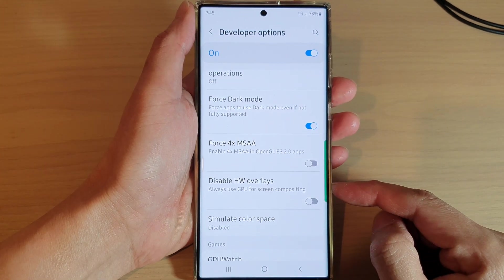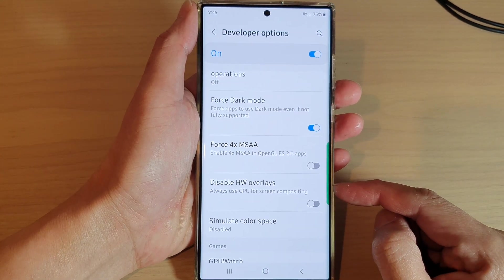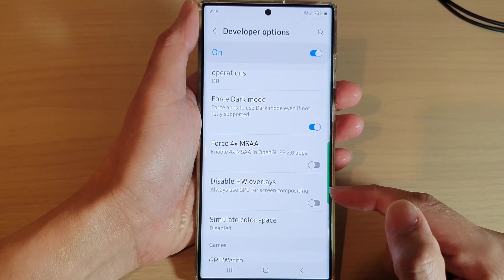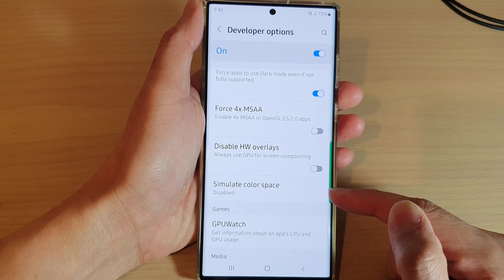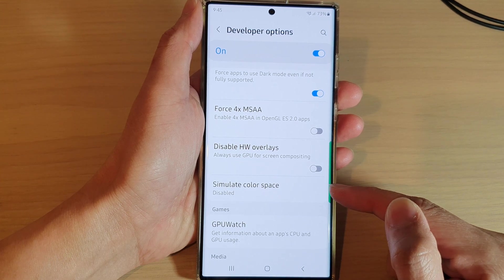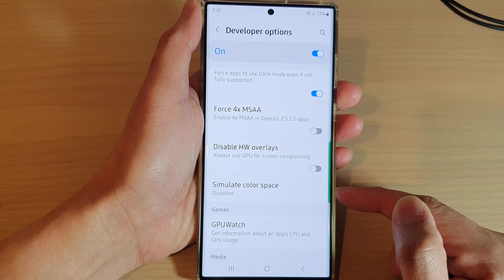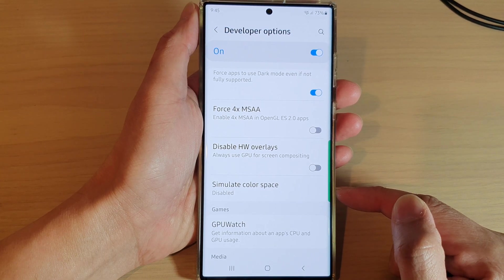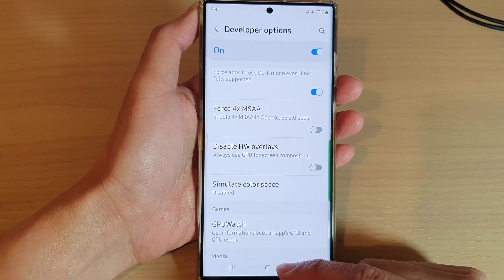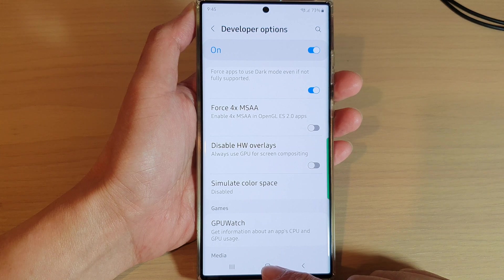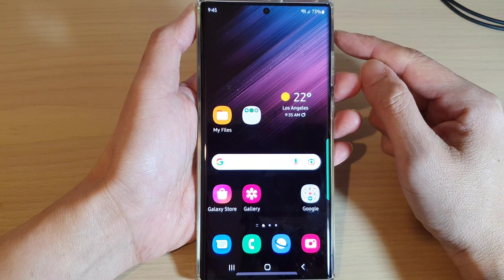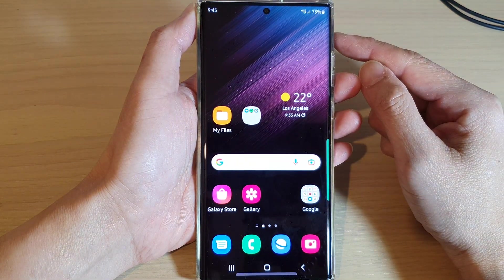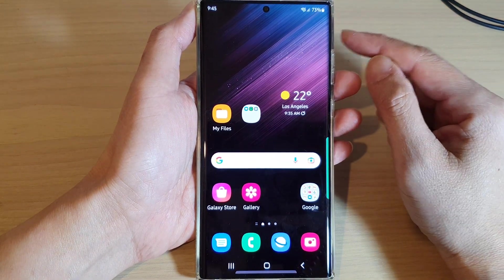Hey guys, in this video we're going to take a look at how you can simulate color space on the Samsung Galaxy S22 series. First, tap on the home button to go back to the home screen.